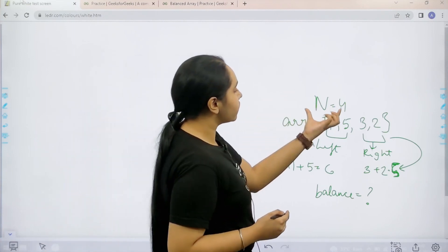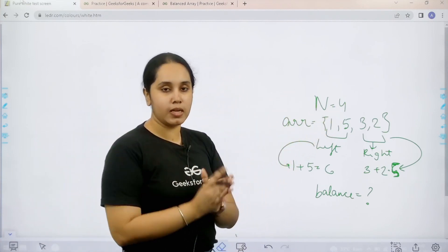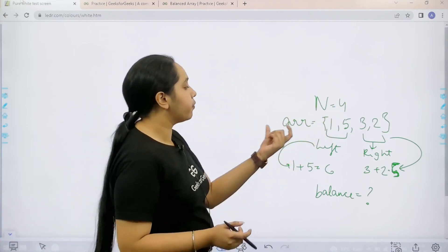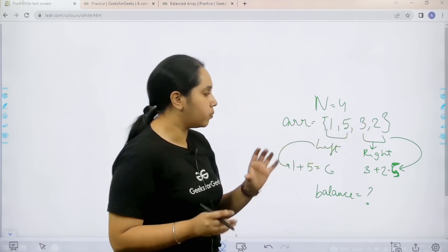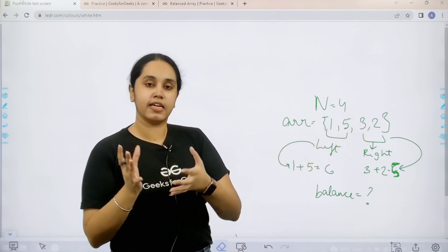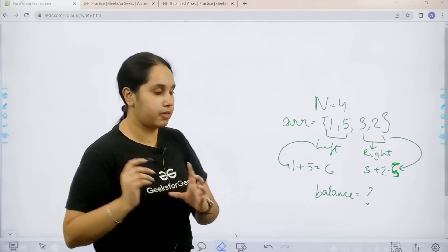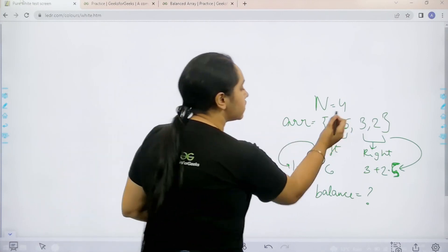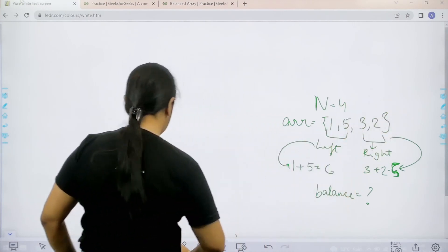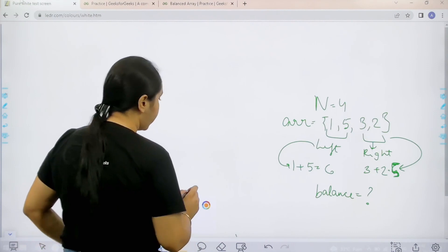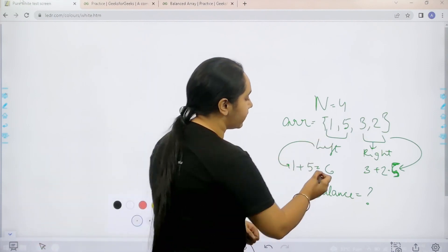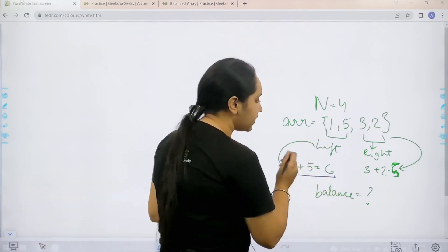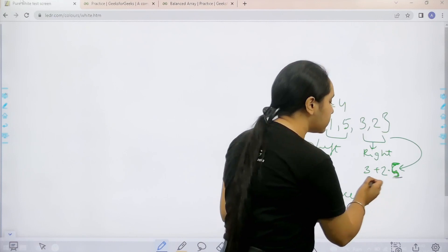Basically in this we are given n equal to the length of the array. Now array is 1, 5, 3, 2. First step is to divide the array into a left subarray and right subarray. This is the left subarray and this is the right subarray. Now I need to find the sum of left subarray that is 6 and the sum of right subarray that is 5.